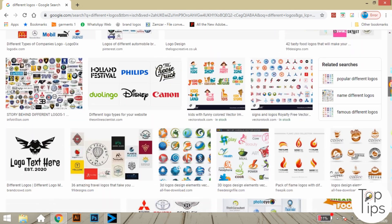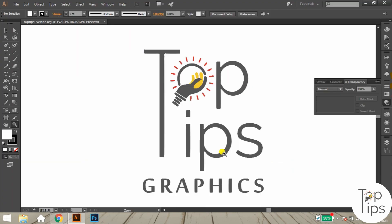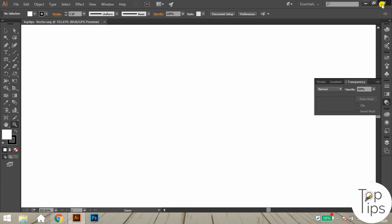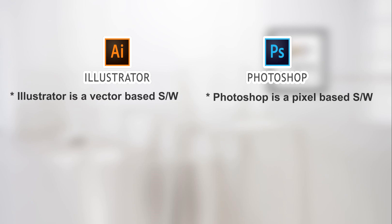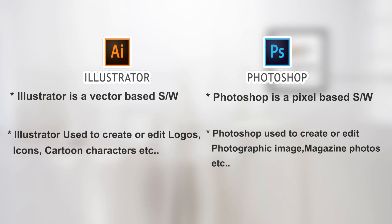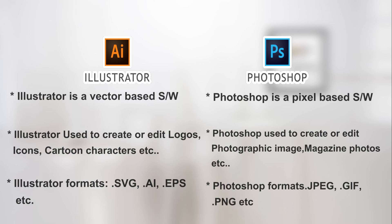Examples of vector-made graphic designs are logos, icons, cartoon characters, etc. To summarize: Illustrator is a vector-based software where Photoshop is a pixel-based software. Illustrator is used to create or edit logos, icons, cartoon characters, etc., where Photoshop is used for photographic images, magazine photos, etc. Illustrator formats are .svg, .ai, .eps, etc., where Photoshop formats are .jpg, .gif, .png, etc.